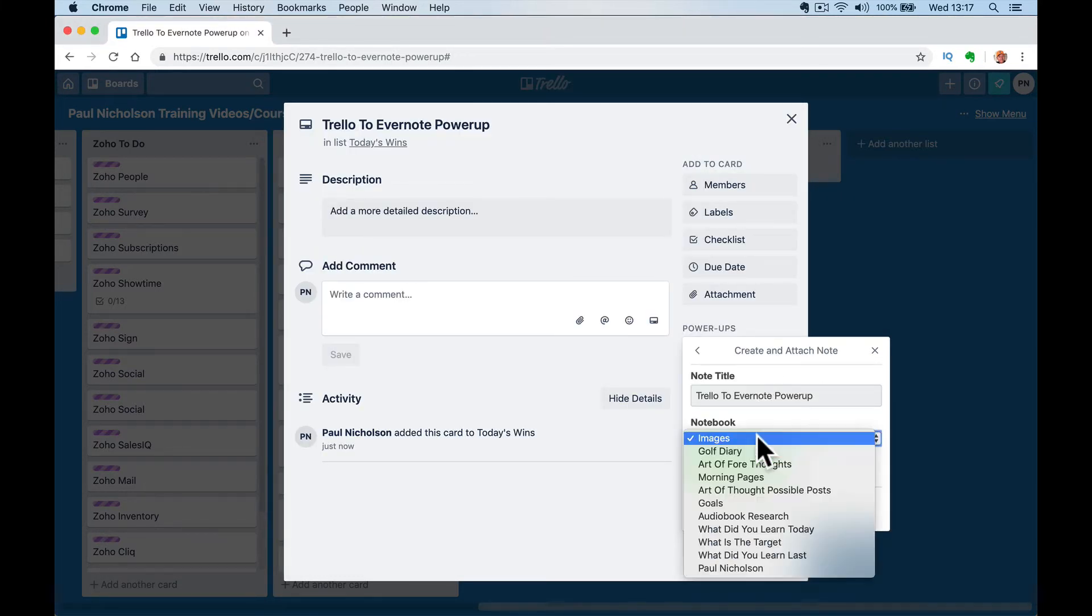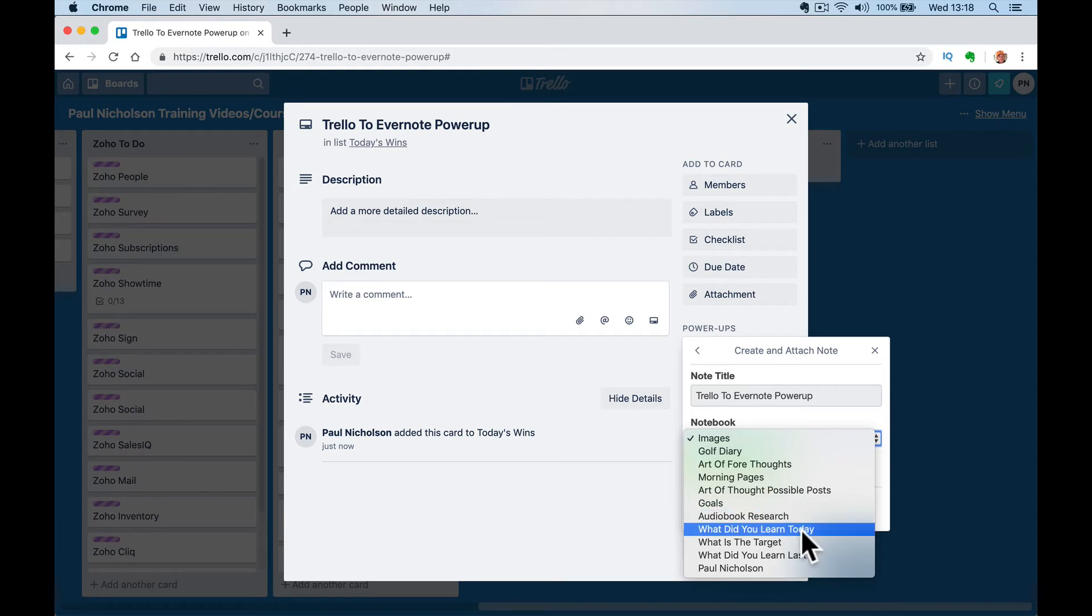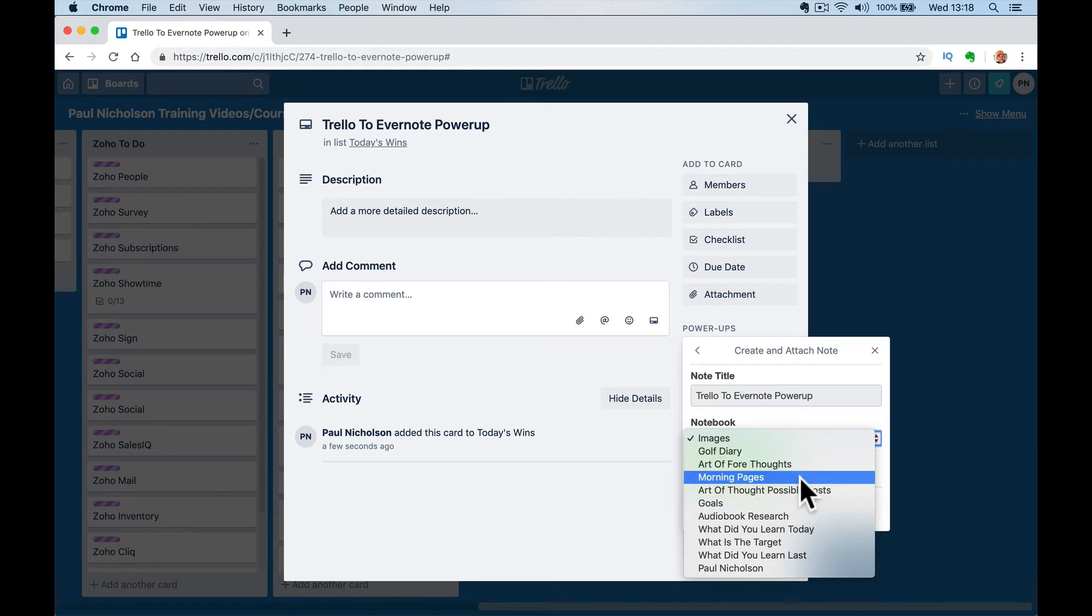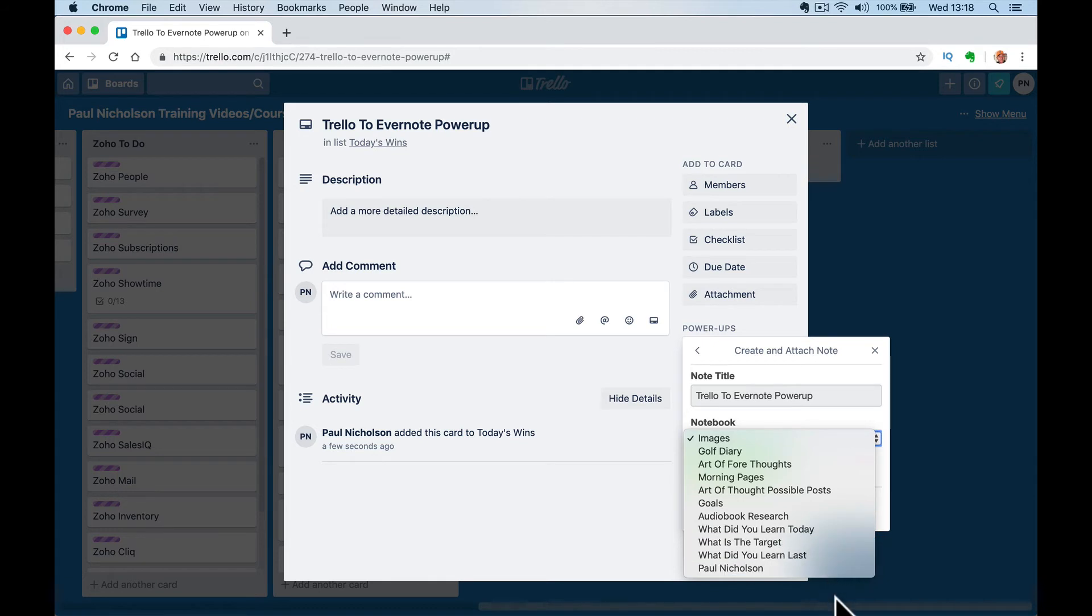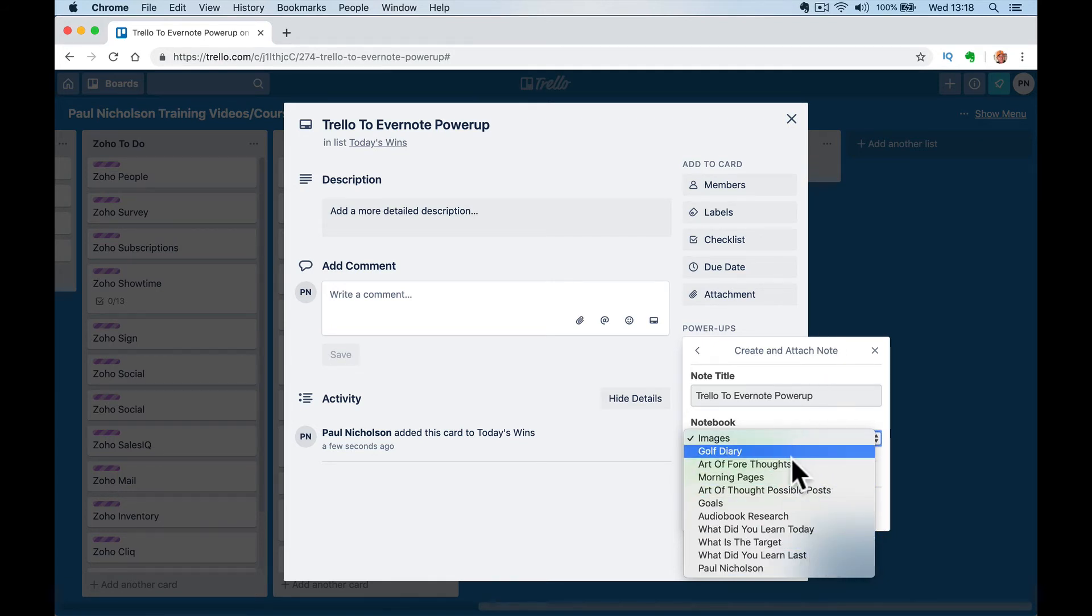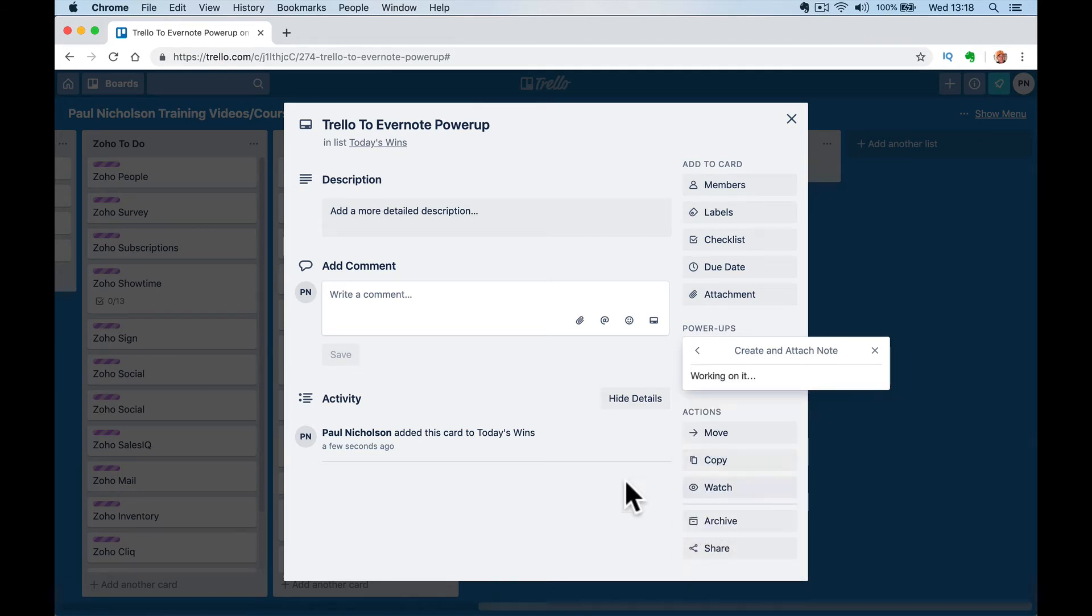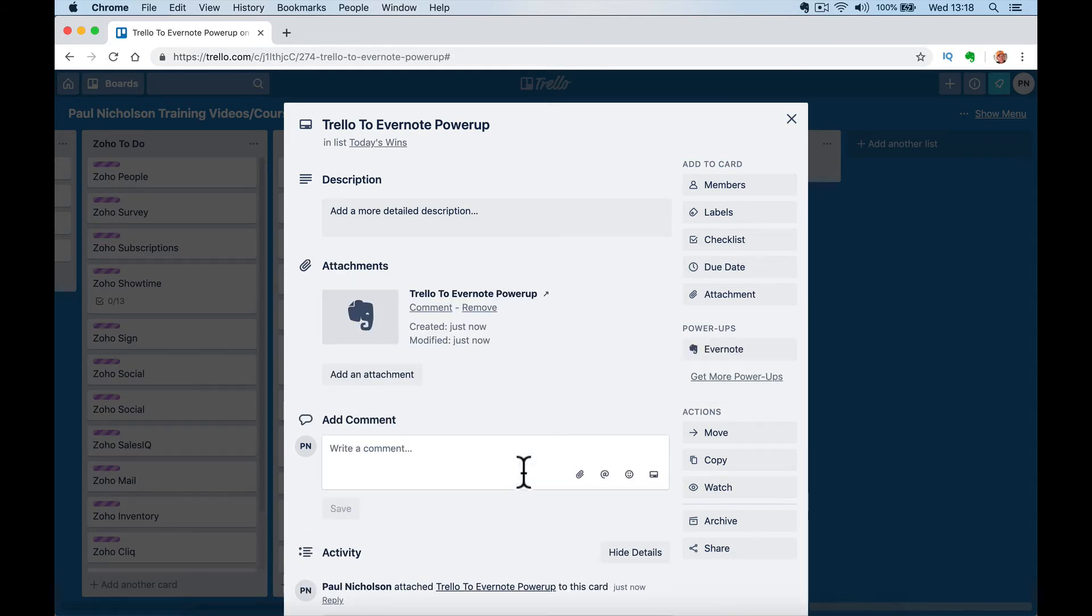So you're going to reauthorize that. It's going to say Trello. We're going to put this in, I don't think I actually have a, let's just put it in my golf diary for now. But you attach it to whichever notebook you want and then it'll create it in there.